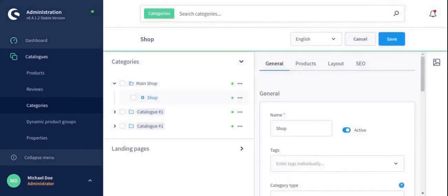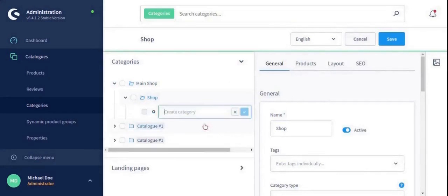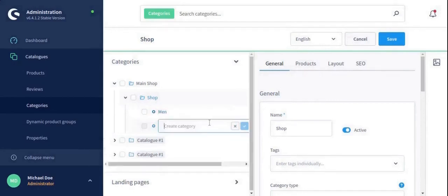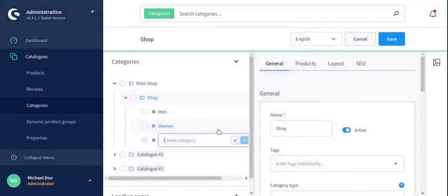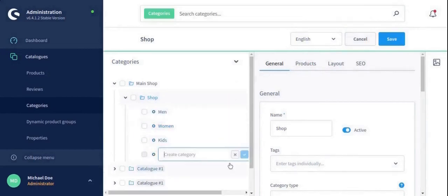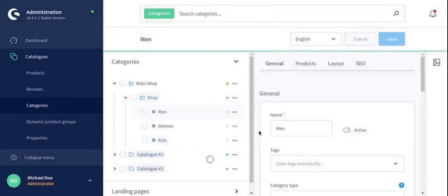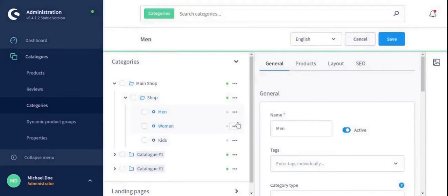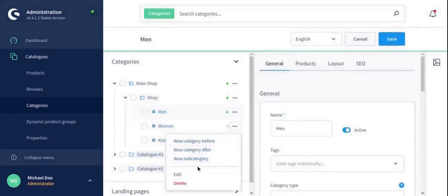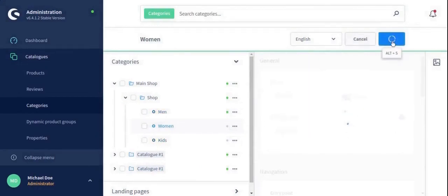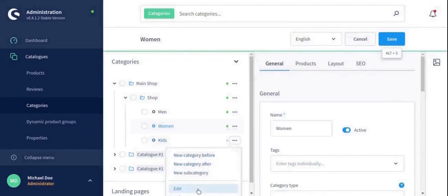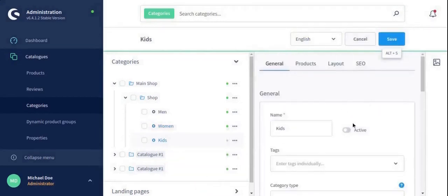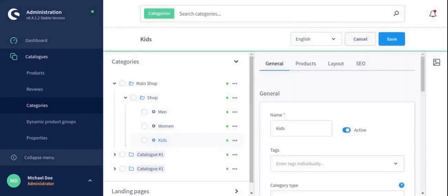Now create multiple subcategories under the shop and activate all of them. As I am taking men, women, and kids, and make them active.